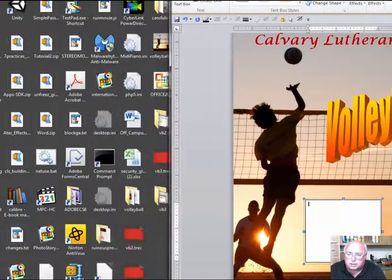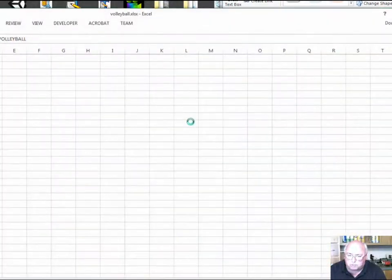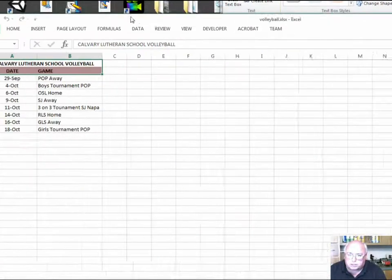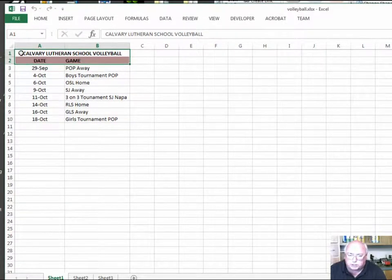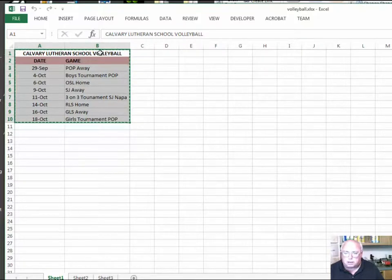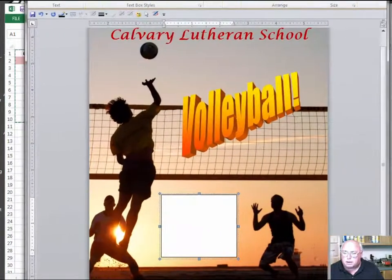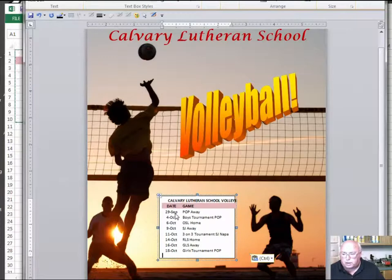Now I need to go and get the text for the text box. I'm going to open the Volleyball XLSX, which you downloaded from the Moodle. Notice that I'm using a more recent version of Excel — it doesn't matter, because all we're going to do is copy the text. I'll hit Control-C to copy it. You can see the little ants start crawling around it. Now I go back to Word and in the text box, I hit Control-V.